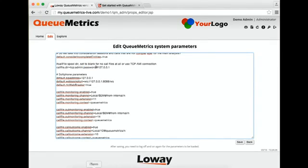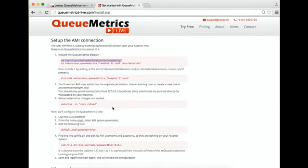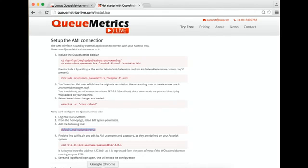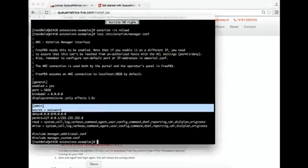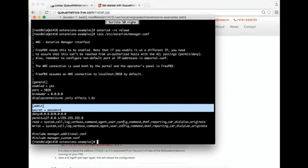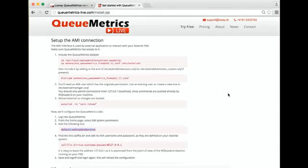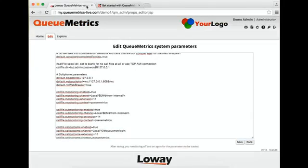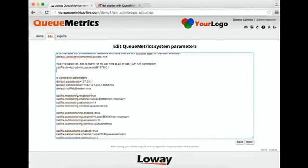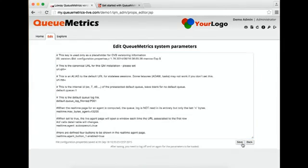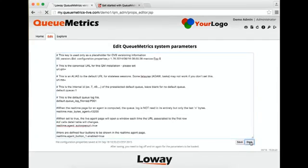Then we have to add another line that is written in the guide that basically tells QueueMetrics to queue information about logins and logoffs so it can be executed by Asterisk itself. We add it here. Save and go back.